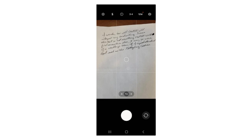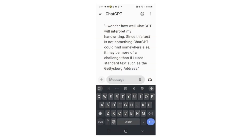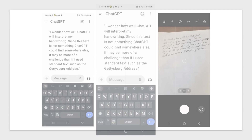Finally, here's a longer text — totally made up: 'I wonder how well ChatGPT will interpret my handwriting. Since this text is something ChatGPT couldn't find somewhere else, it may be more of a challenge than if I copied standard text such as the Gettysburg Address.' And the results are perfect.